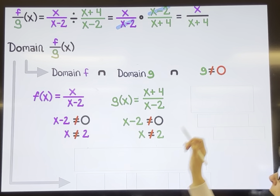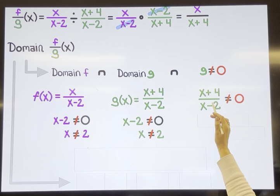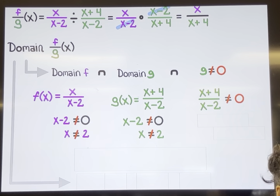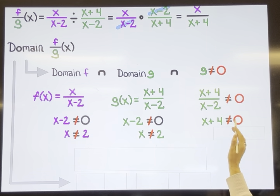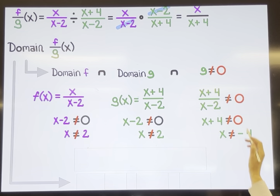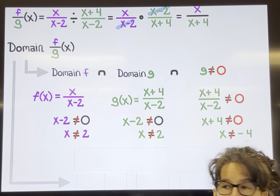Lastly, we set the entire g function equal to zero. A fraction equals zero only when its numerator is zero — for example, zero over five or zero over nine both equal zero. So we set the numerator equal to zero and solve, getting x = negative 4. Plugging negative 4 back in: (negative 4 plus 4) is 0, (negative 4 minus 2) is negative 6, and 0 divided by negative 6 is zero — confirmed. So negative 4 makes g equal zero, and since g is the denominator we must exclude it.